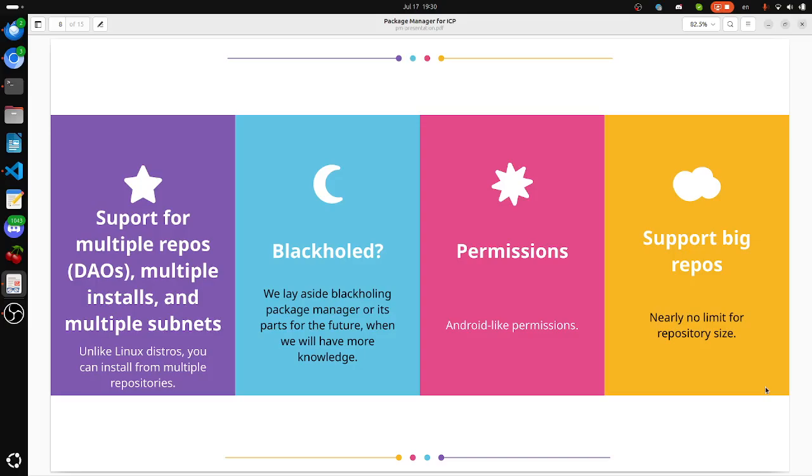Will we make our package manager blackholed? We lay aside blackholing in package manager for the future, when we have more knowledge. For now, it's not a priority to blackhole it.